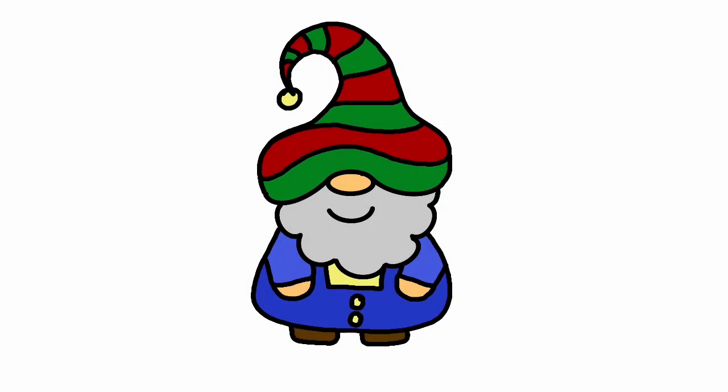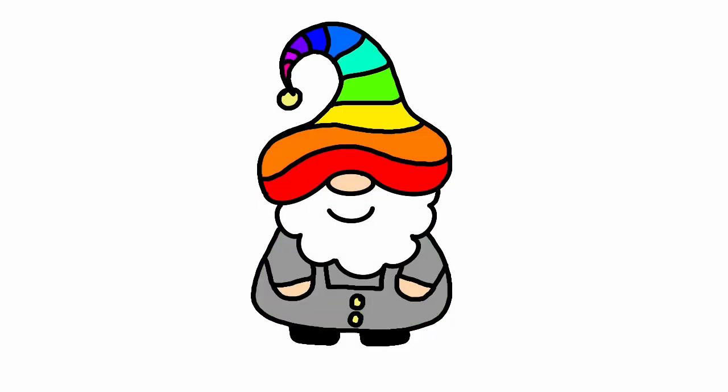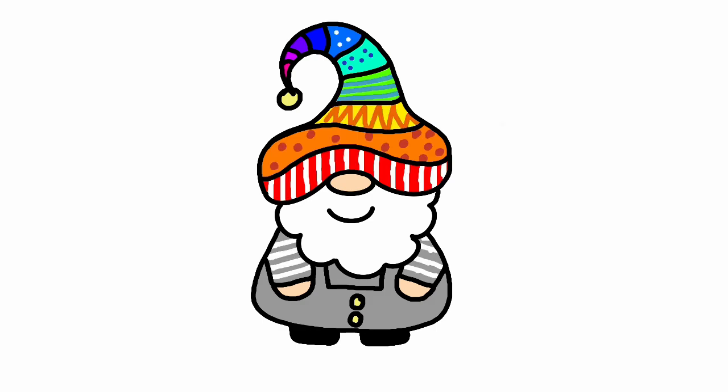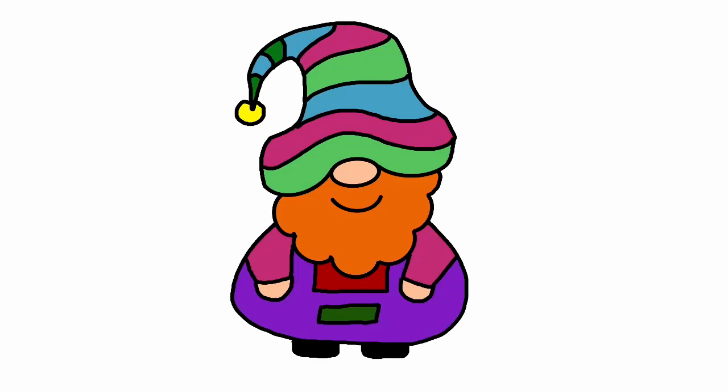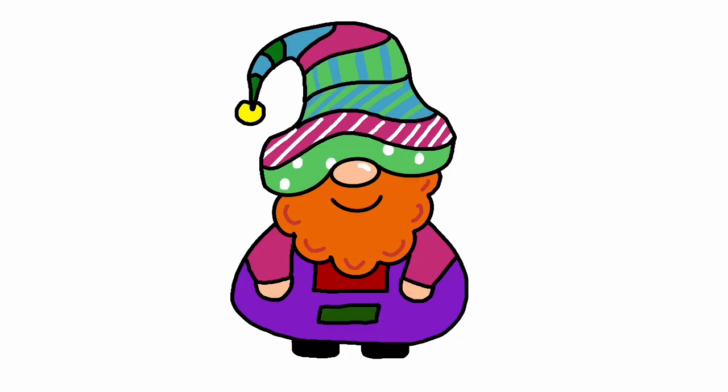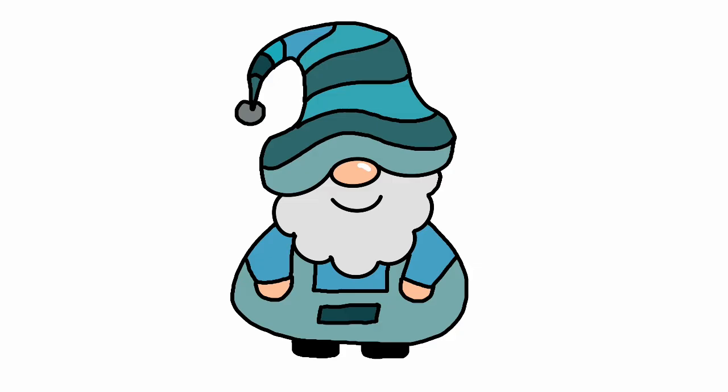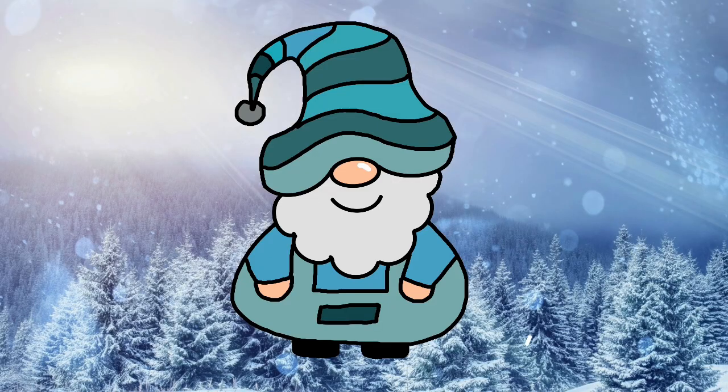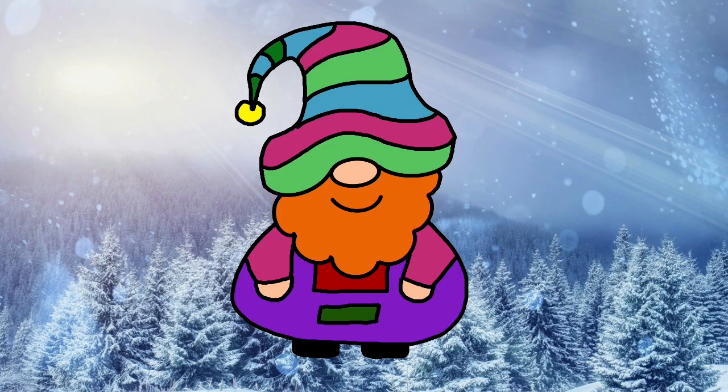We hope you enjoyed trying this activity and that you had fun learning how to create your own festive gnome. Why not try exploring some of the other tools and brushes in Adobe Express to add more detail and patterns to your picture or add in an image as a background to create a fully festive scene.